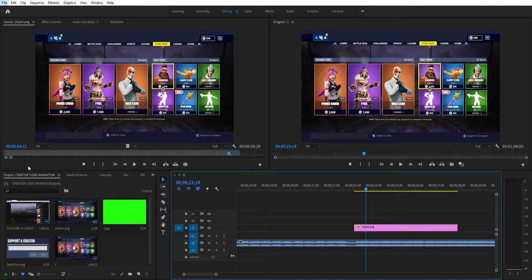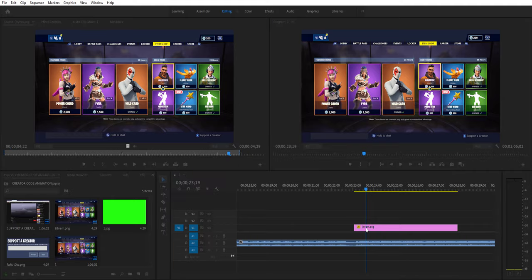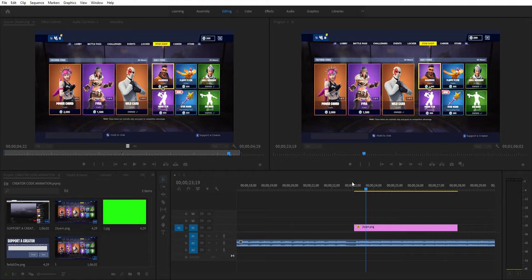You see, if I go into export, you can see that it automatically goes to that even though the image is actually 1920 by 1080.